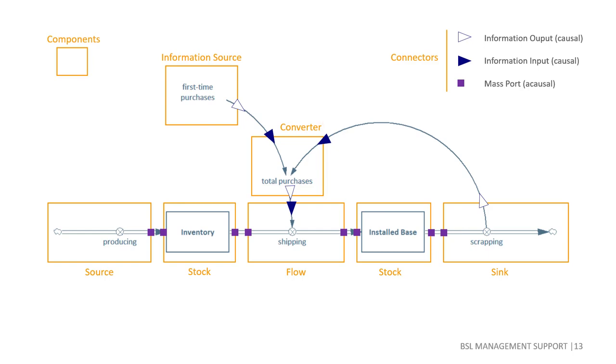Components with one or two a-causal mass ports may have information inputs and outputs as well. Here we distinguish sources or sinks that have a single mass port and stocks and flows that have two mass ports.